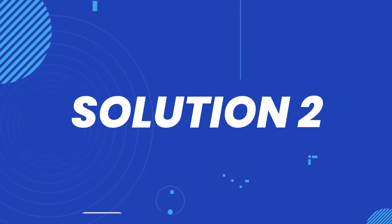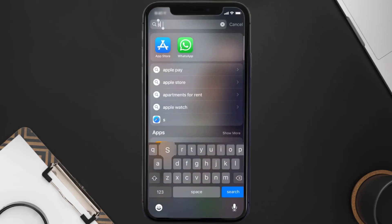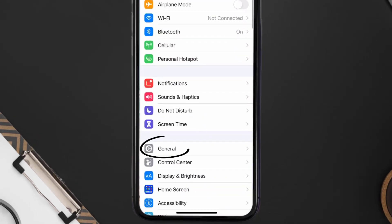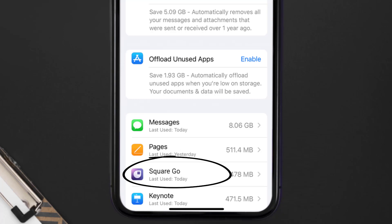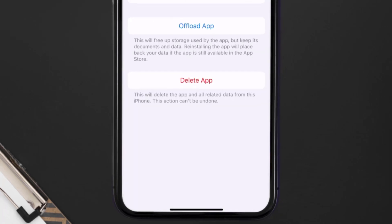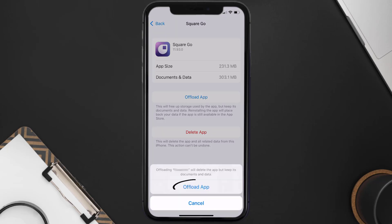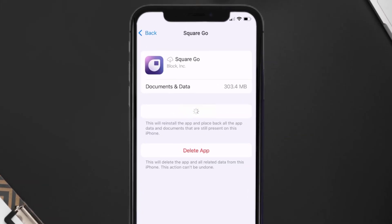If you still encounter this issue, you need to clear the app cache. Go to your device Settings, scroll all the way down to General and tap on it, then tap on iPhone Storage. From here, search for the Square Go app, tap on it, and then tap on Offload App and tap again to confirm. It'll take a bit for processing, and then a Reinstall button will show up.